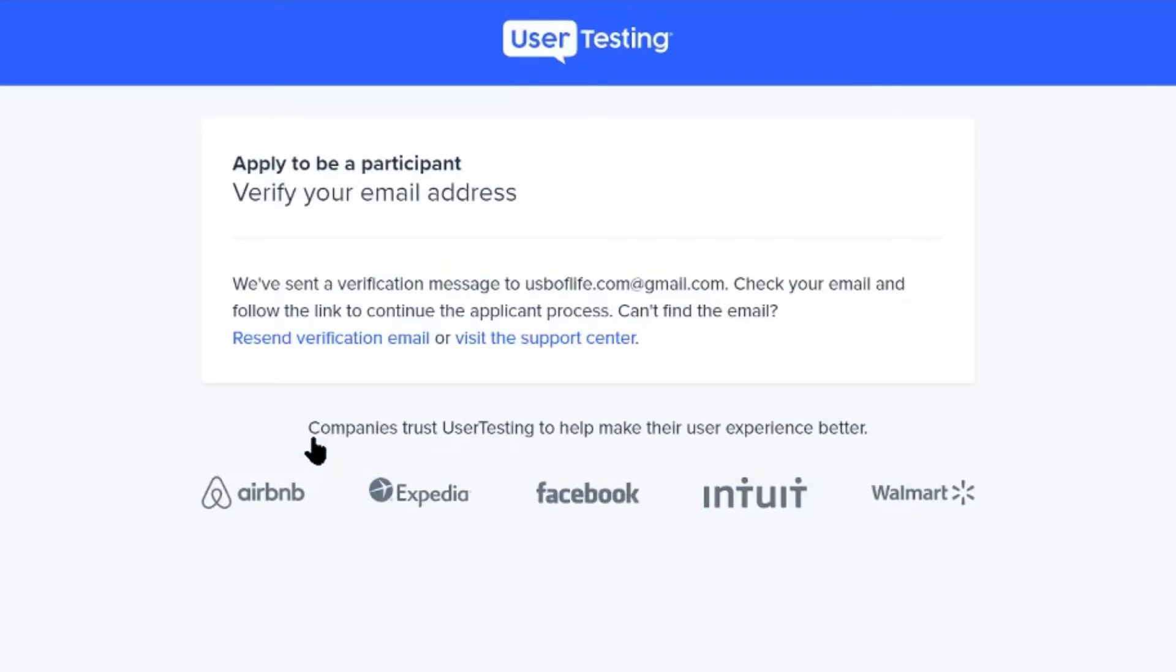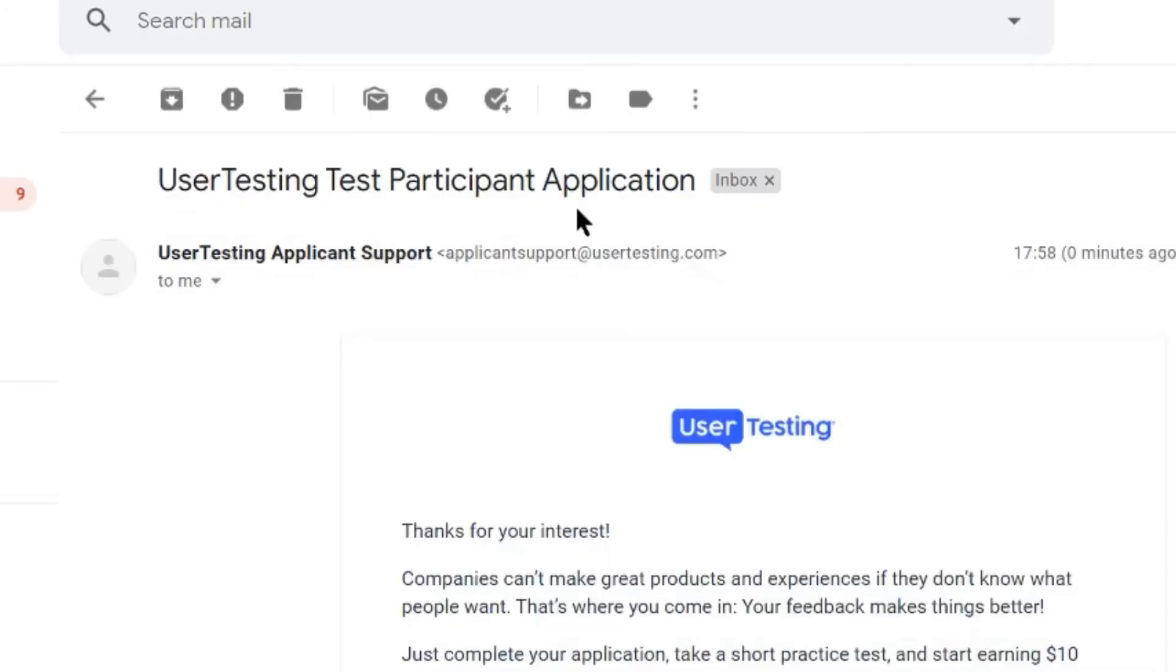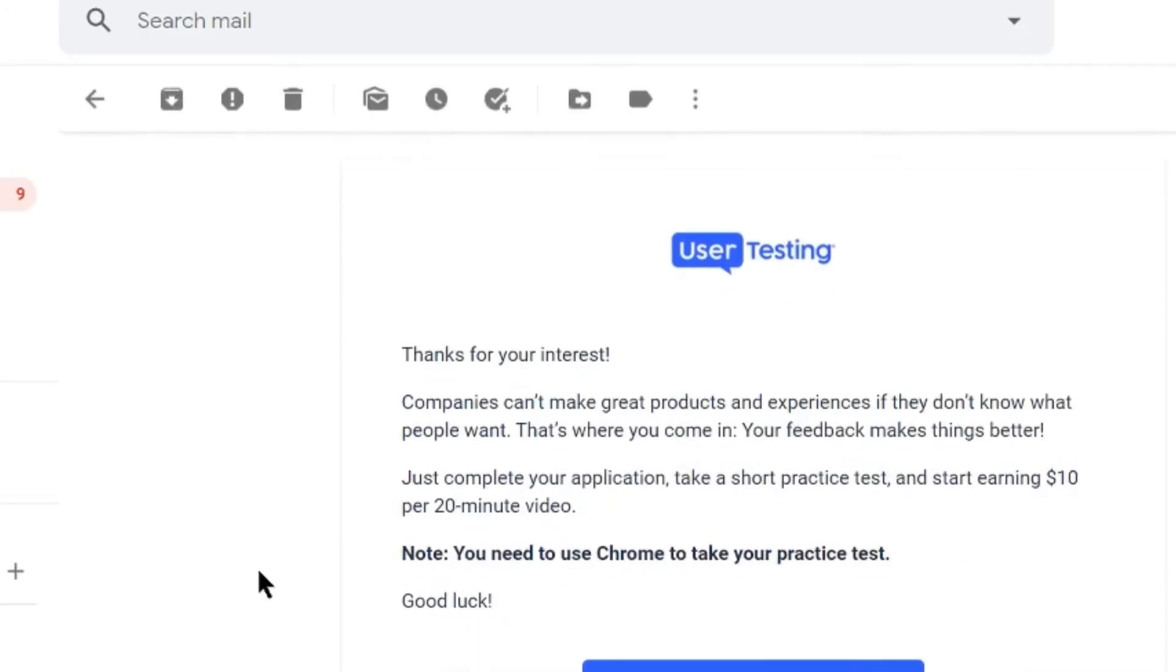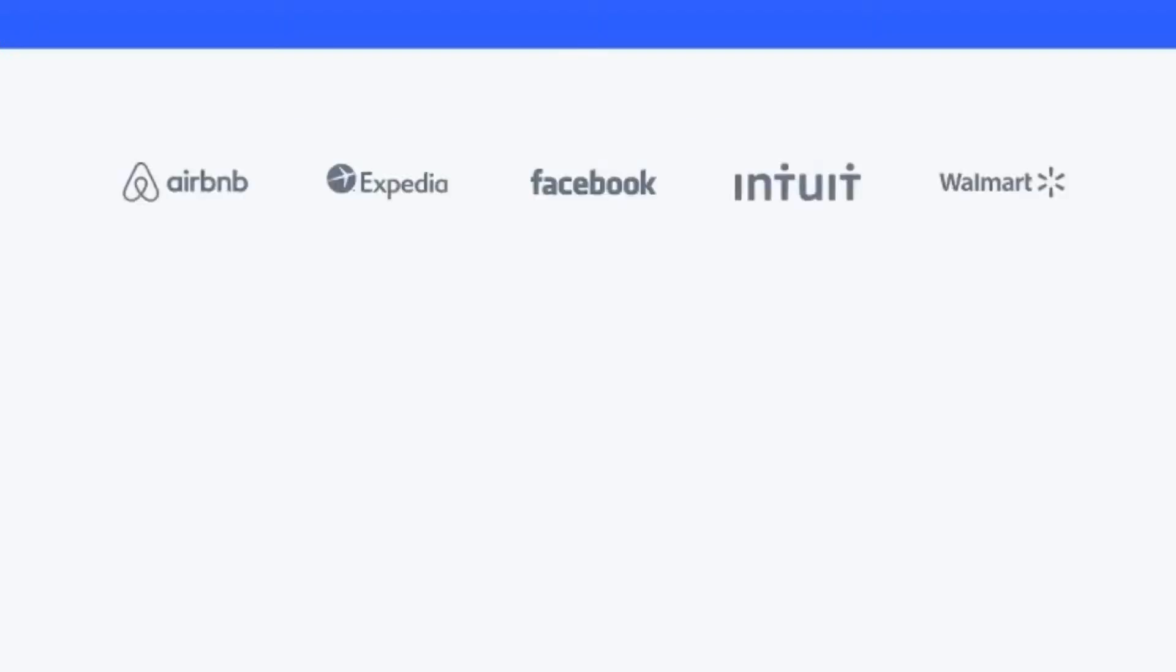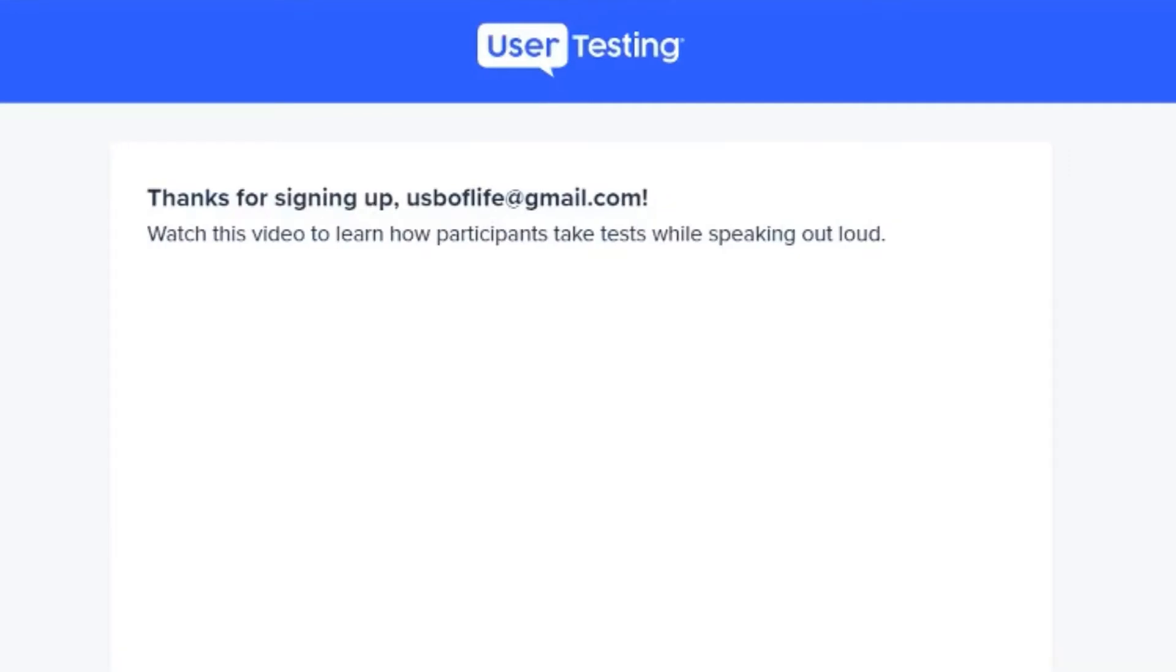Open your emails and find out UserTesting's email for verification. So this is the email I have received from UserTesting. Let me open this. Now click here on this blue box and it's done.